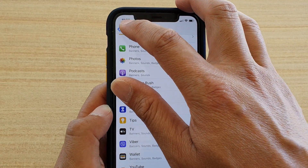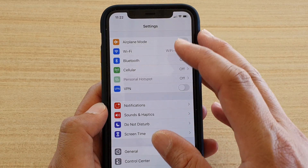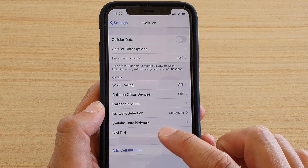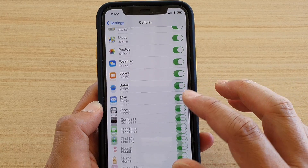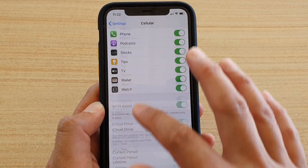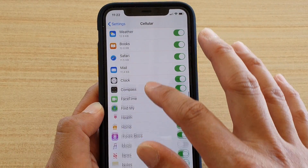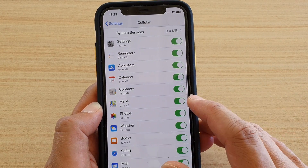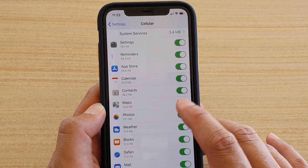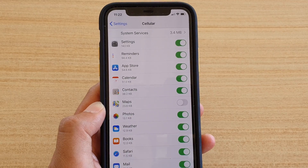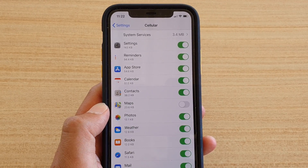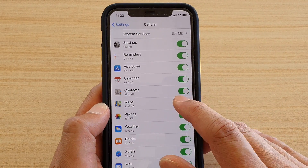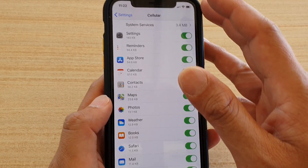Another permission to manage is cellular data usage. Go into Cellular and scroll down the list. If you want to disable certain apps from using cellular data, you can turn it off. For example, Maps uses cellular data — you can turn it off so that whenever you're using Maps it will not use cellular data at all.